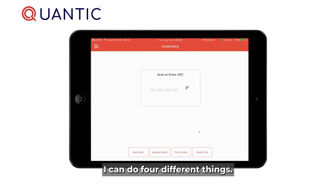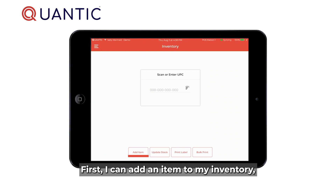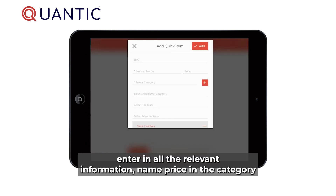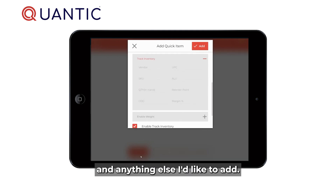From this module I can do four different things. First, I can add an item to my inventory — enter in all the relevant information: name, price, the category, and anything else I'd like to add.